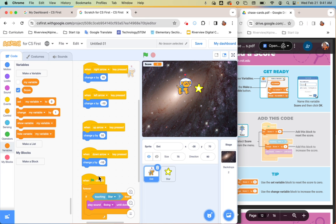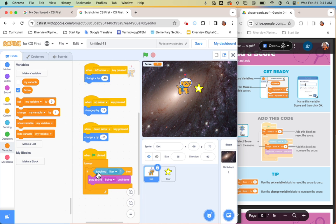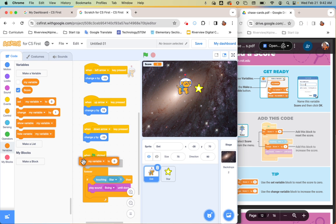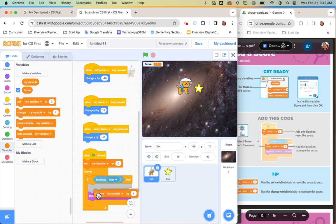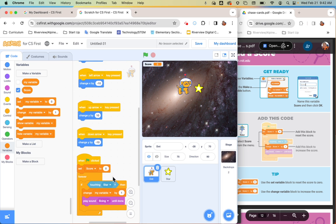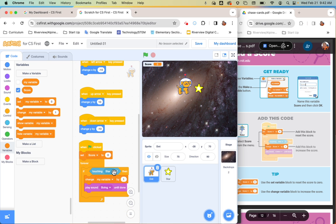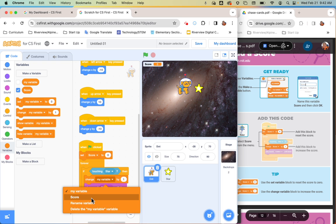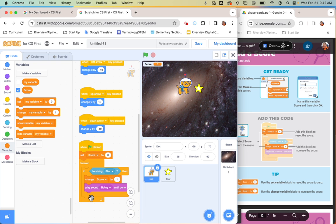Now I want to add to the existing code for my chasing sprite. Grab 'set score to 0' and squeeze it right under the green flag block. Then inside the if-then block, add 'change score by 1' — so when the green flag hits, score resets to zero, and every time it touches the star, a point is added.